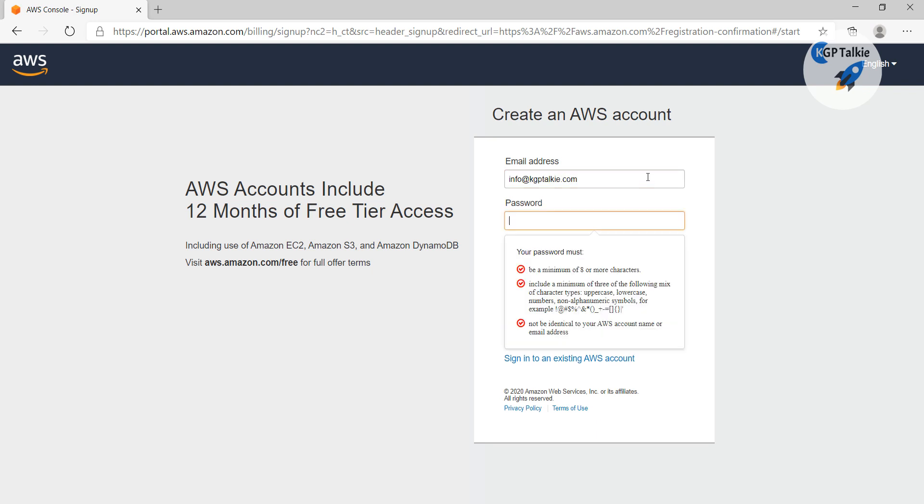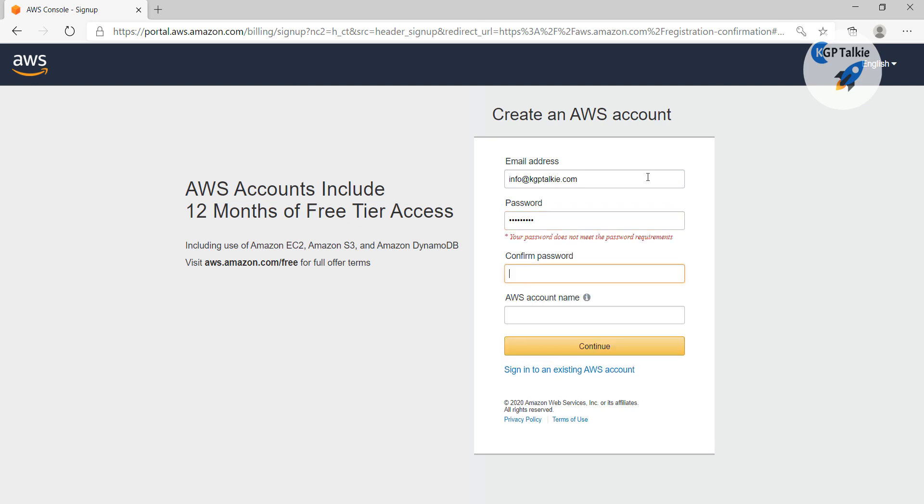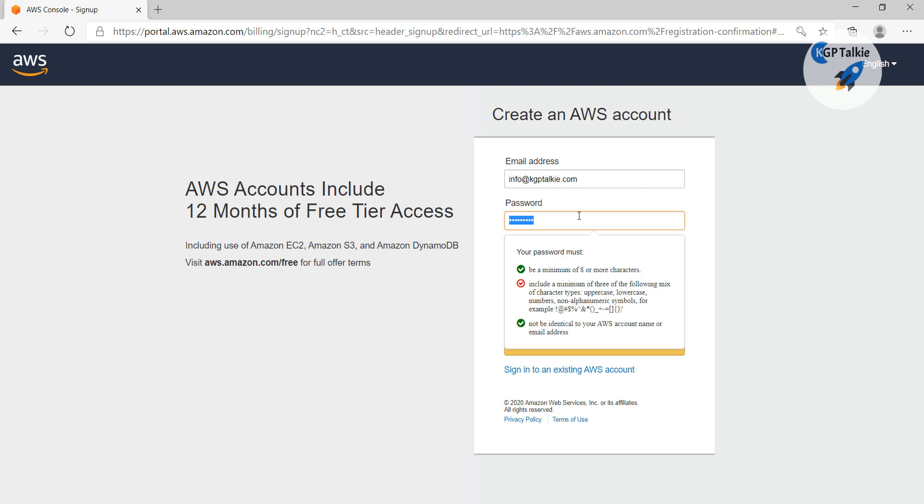And here I'm going to give some password for my account. So you can choose any password. So it says that it doesn't meet its password requirement, so I need to set some strong password here.